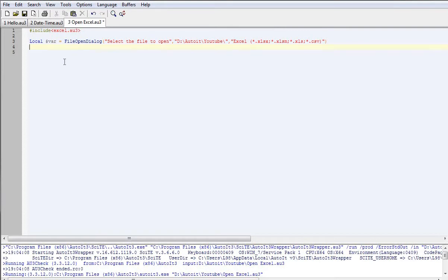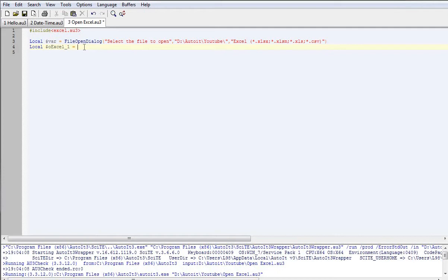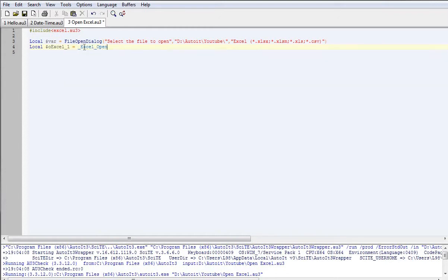Next we need to declare another local variable for Excel. We'll call this one $oXL1, and it needs to equal a pre-existing command called _Excel_Open(). We put open and close brackets to complete that. This will allow us to connect to an existing Excel instance or it will create a new one for us.